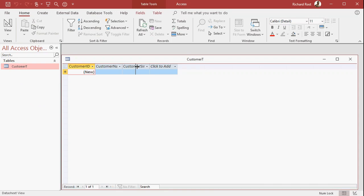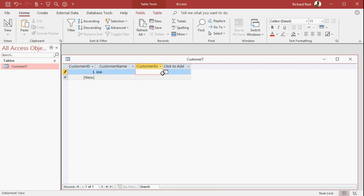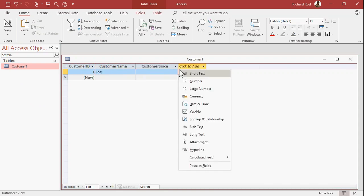All right, so let's put some simple data in here. All right, customer Joe, and Joe has been a customer. Let me see, today's date is what? Today's date is March 31st, 2020.